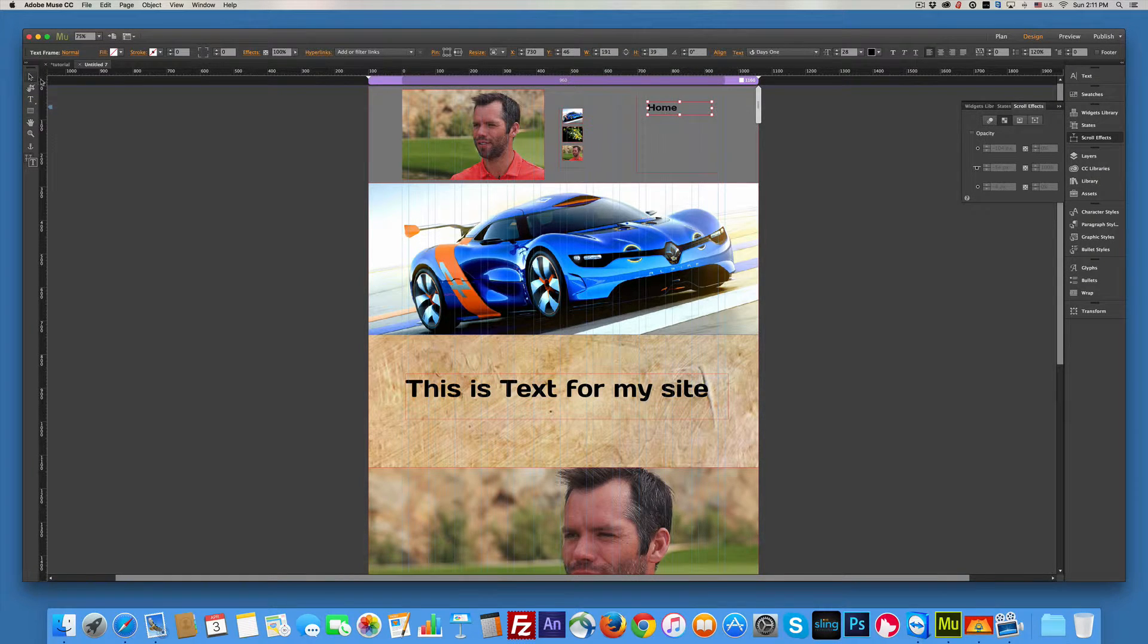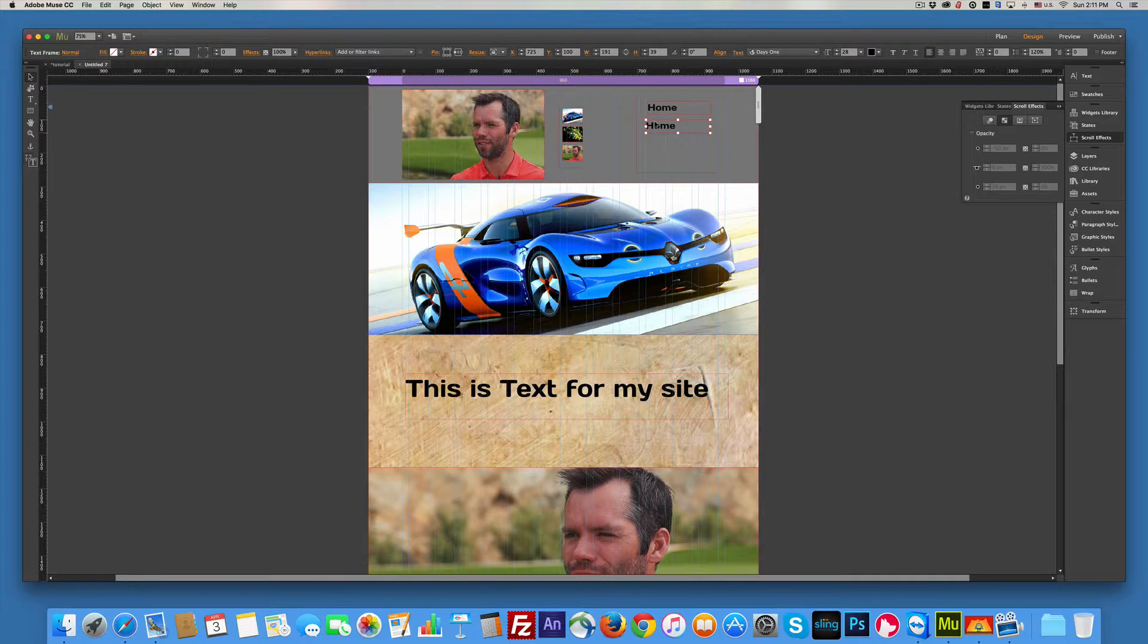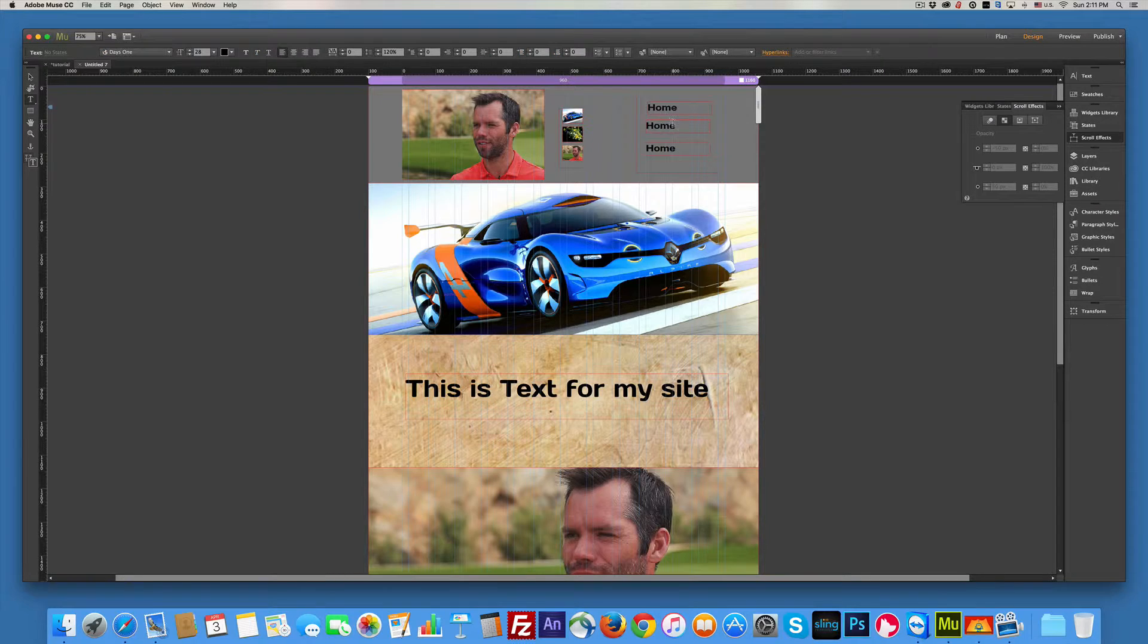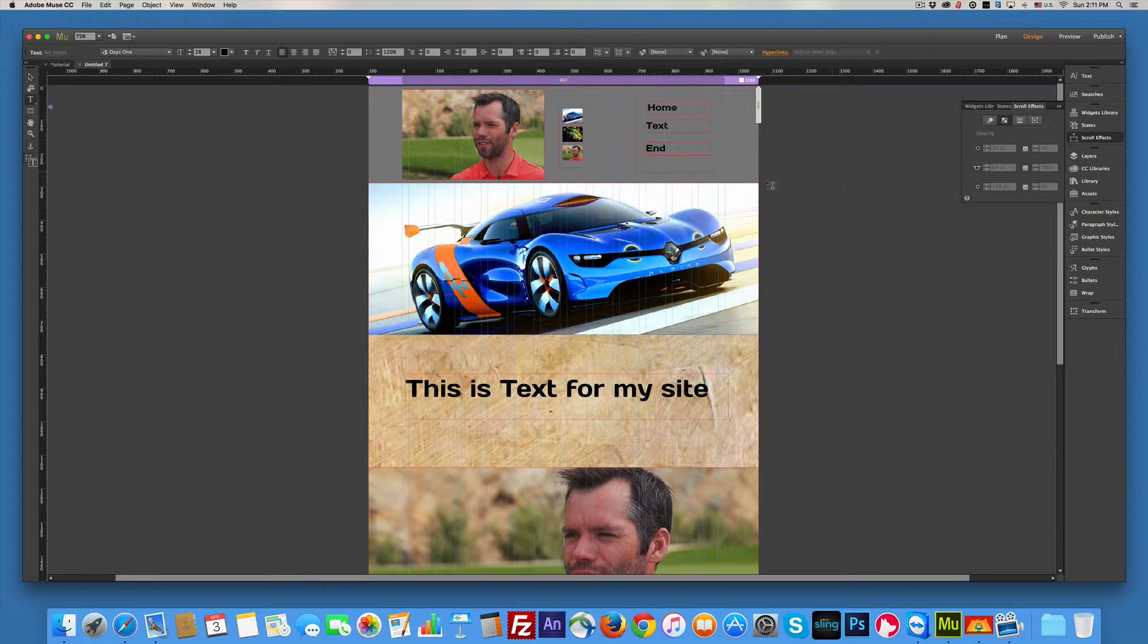Now I'm going to grab my arrow key. And I'm going to click and hold my option key and drag down one. Let go. Click again. Hold the option key and drag down. And I'm going to change from home to text. And then we'll set this at end. All right. There we go.